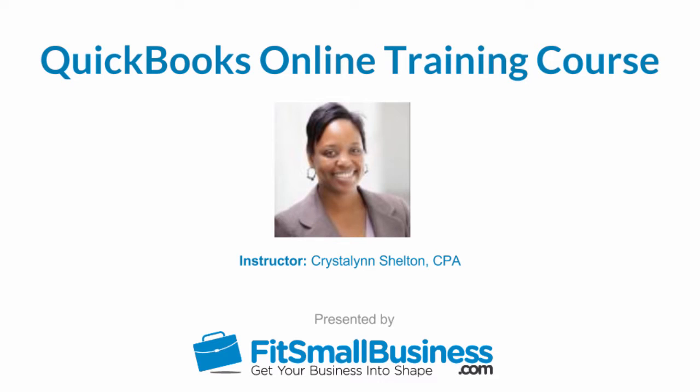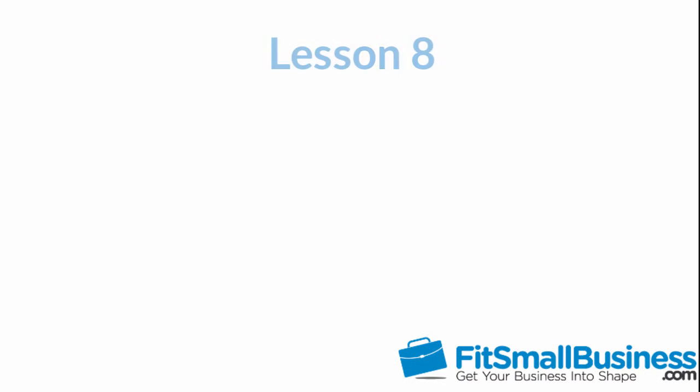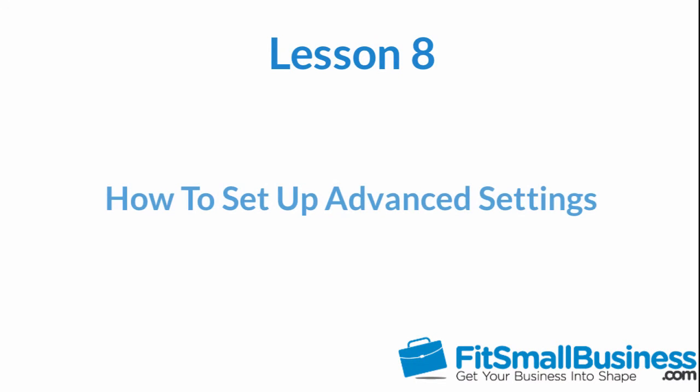Welcome to the Fit Small Business QuickBooks Online training course. In this lesson, we're going to cover how to set up advanced settings in QuickBooks Online.